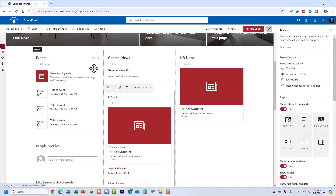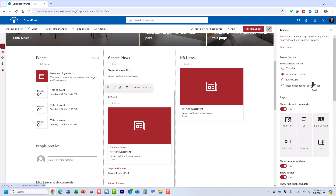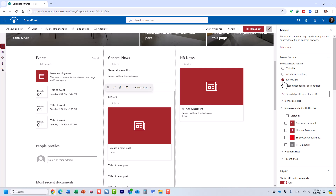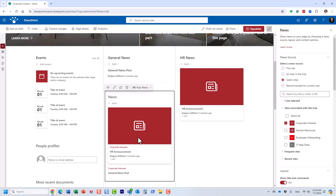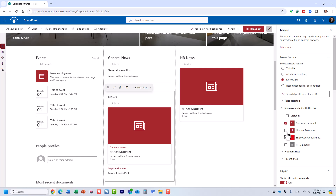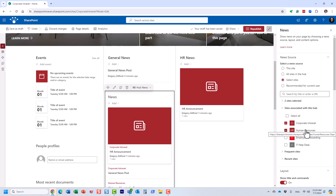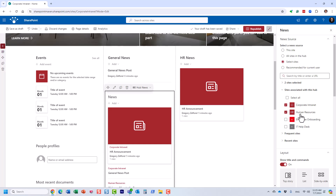I have a hub site, so by default it rolls up the announcements from all the hubs. But I can be selective — I want to show the announcements from my main intranet site, and I also trust HR. Let's pretend we don't want announcements from other departments — just the main one and the HR department owner who posts announcements on their own HR site. I just selected those sites and click Republish.